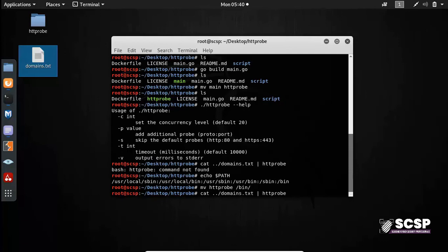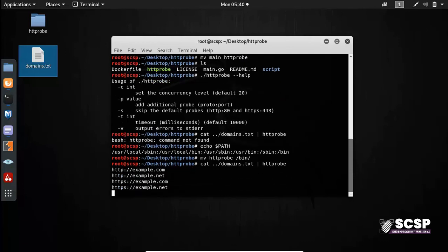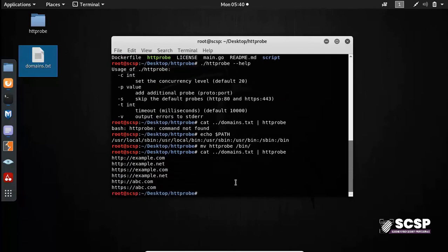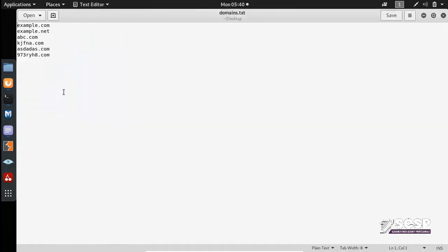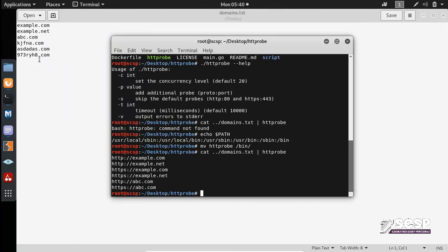So now if I am to run this command again, you can see it executes. Now what happened? Let's just take a look at the list again. So what happened is that I had these six domains, and it showed me which domains are running HTTP and which domains are running HTTPS.